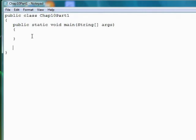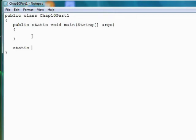If we're creating a method that is not part of another object, then we start a method definition with the keyword static. And static has a lot of definitions and I'm going to postpone those definitions for now, but just understand that an independent method in a Java program has to begin with the keyword static.